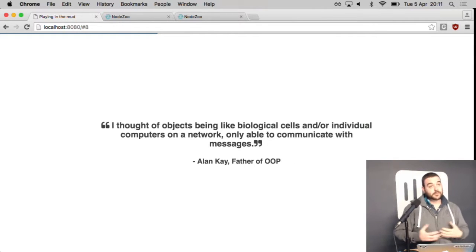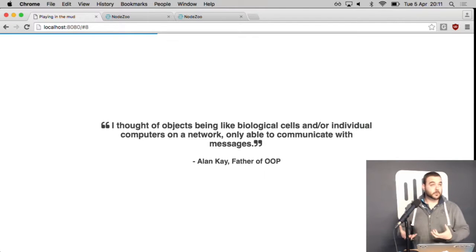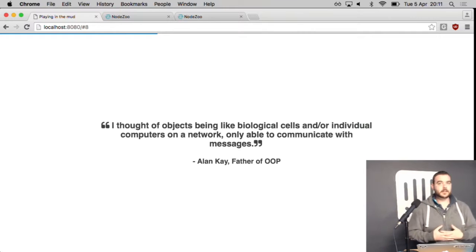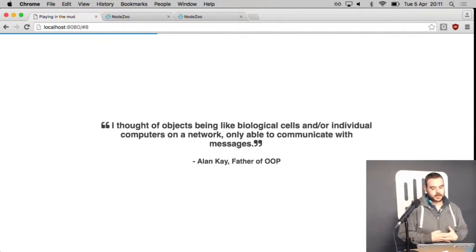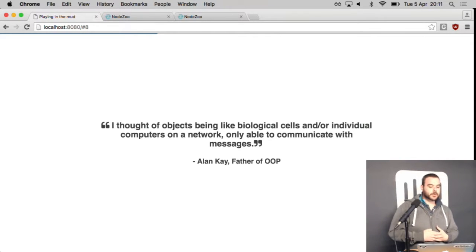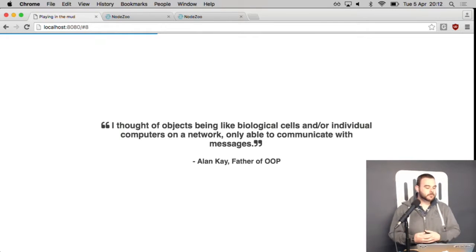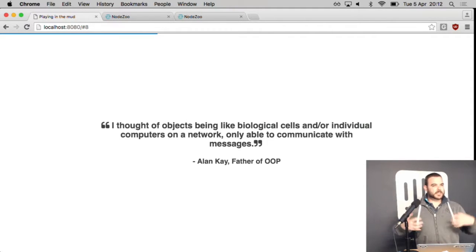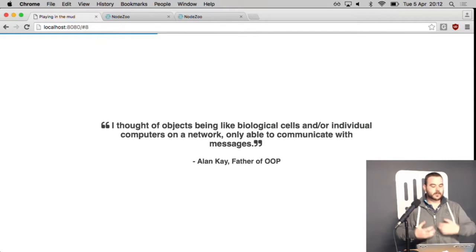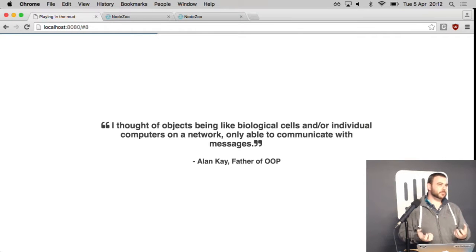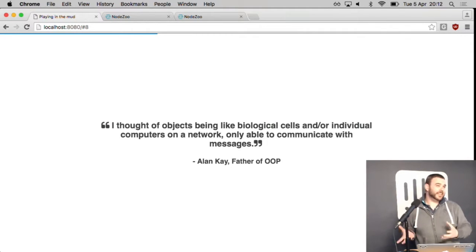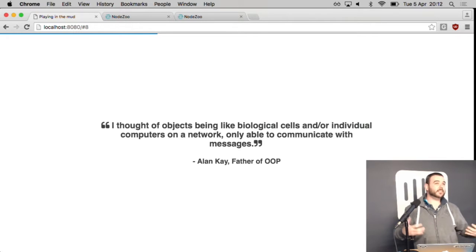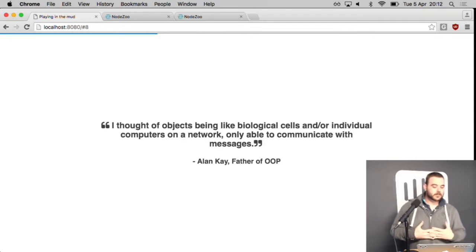So the first one is from Alan Kay who's the father of OOP. So he calls it OOP. What he really means is microservices. And I believe this is something he said long after the fact, that OOP should have been what we call microservices now. So he says, I thought of objects being like biological cells or individual computers on a network only able to communicate with messages. And what he's trying to say there is don't worry so much about how the system gets built together. Worry about how it talks from part to part. Because that's the important part. And that's where everybody gets mixed up. And that's where the system becomes complicated. It's at the edges. Everything inside doesn't really matter. It doesn't matter if it's a big old ball of mud inside. As long as you can talk to it in various different ways and as long as it's easy to talk to your service, the inside doesn't really matter.